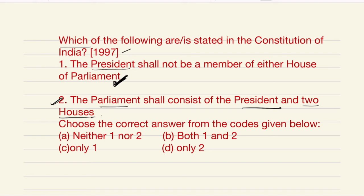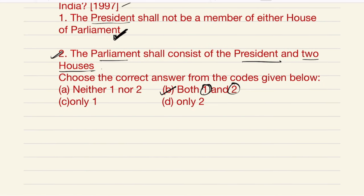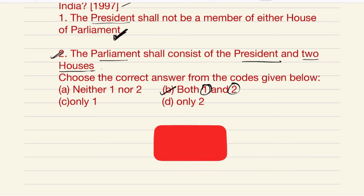So from this we can conclude that both statements — one and two — are correct. I will show you the cutout of the polity book of Laxmikanth so that it becomes clear, because this question is directly from Laxmikanth. Thank you.